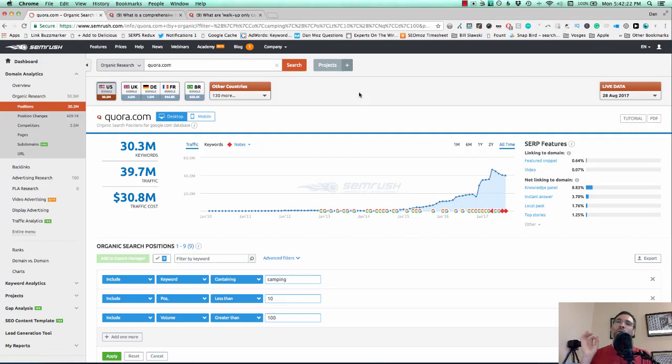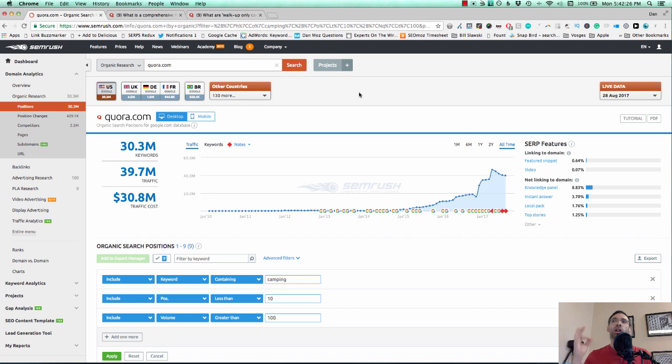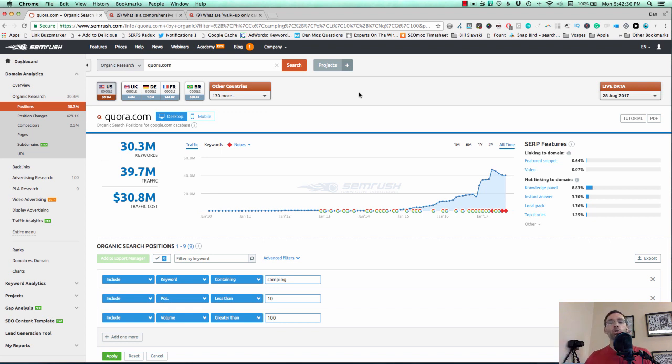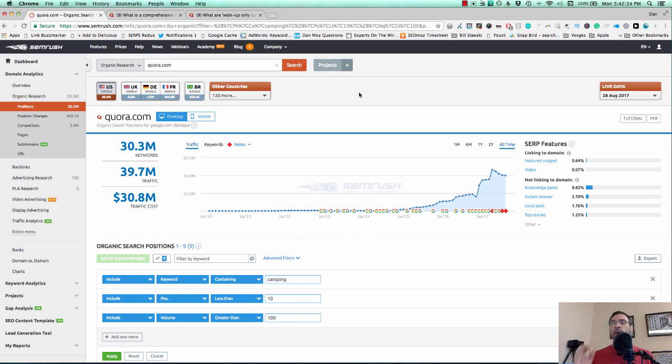Hey everyone, so today I wanted to show you a very quick hack for using SEMrush and Quora together to rank on page one of Google very easily and also possibly find some content ideas.